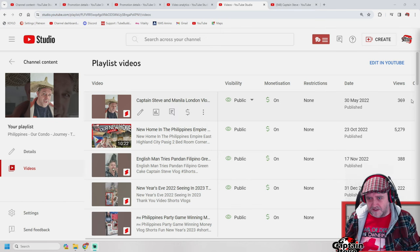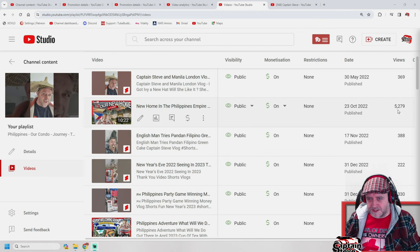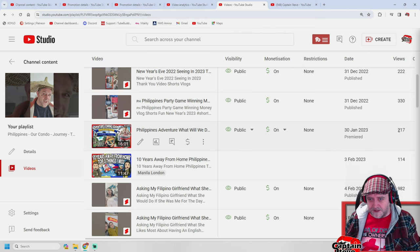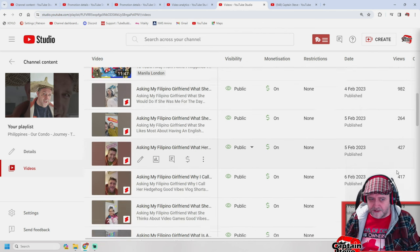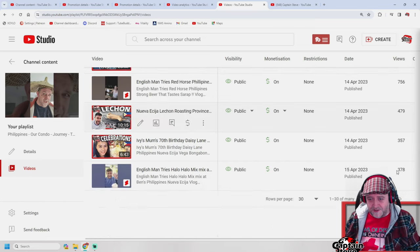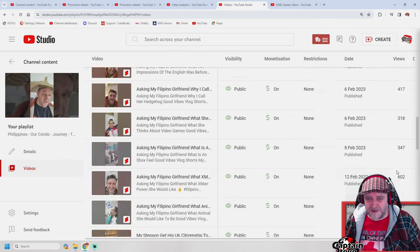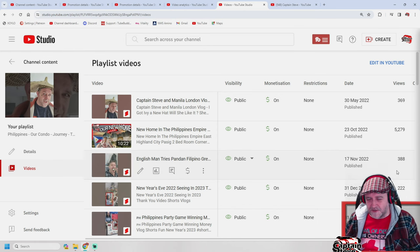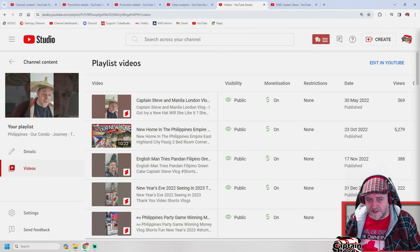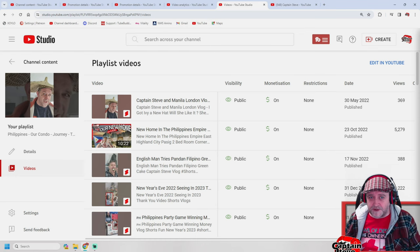My Philippines playlist, for example — the view counts have done fairly well. This first one has had 5,000 views, which is great. A lot of them have got a marked uptick in views. The only thing is you can't view analytics on a playlist, which is a shame — it'd be nice if YouTube could do that. But I've seen a lot more traffic to my Philippines content and a bit more traffic from that region overall.